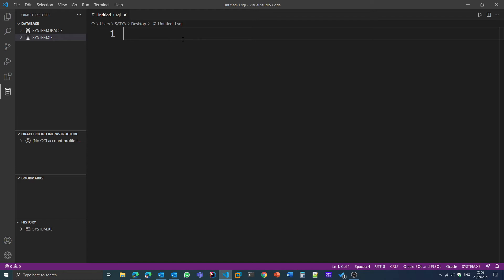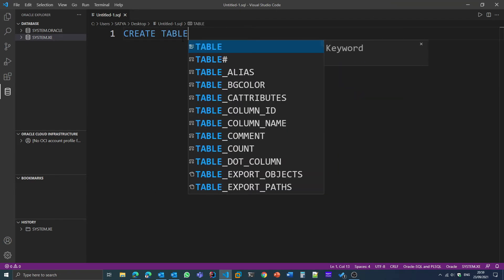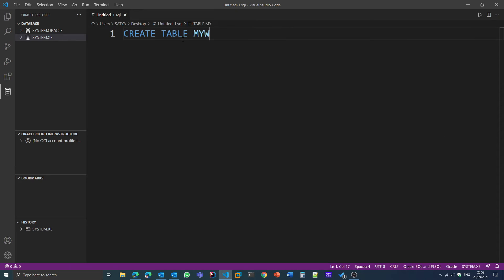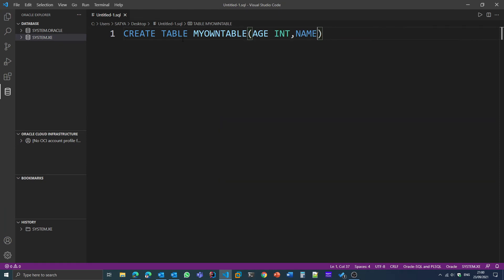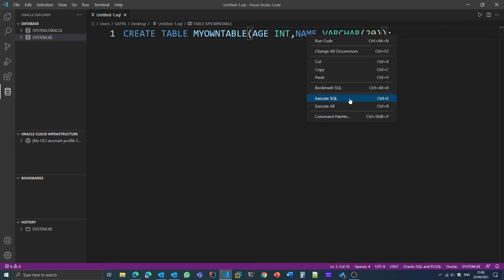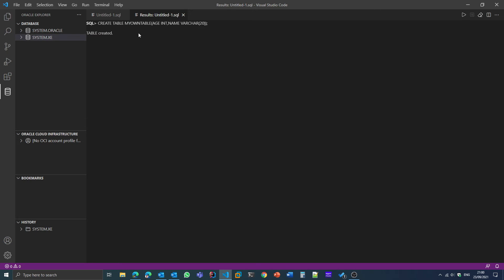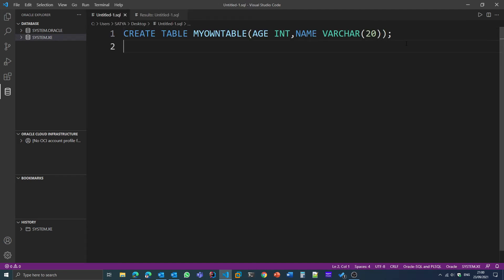Now you can start writing your code. For example, I'm writing a CREATE TABLE statement — creating my own table with columns: ID as INT, and Name as VARCHAR(20). After writing this, you can run the command by right-clicking on it and selecting 'Execute SQL', or use the keyboard shortcut Ctrl+E. When you click Execute, it will display that the table was created — just like in the terminal.